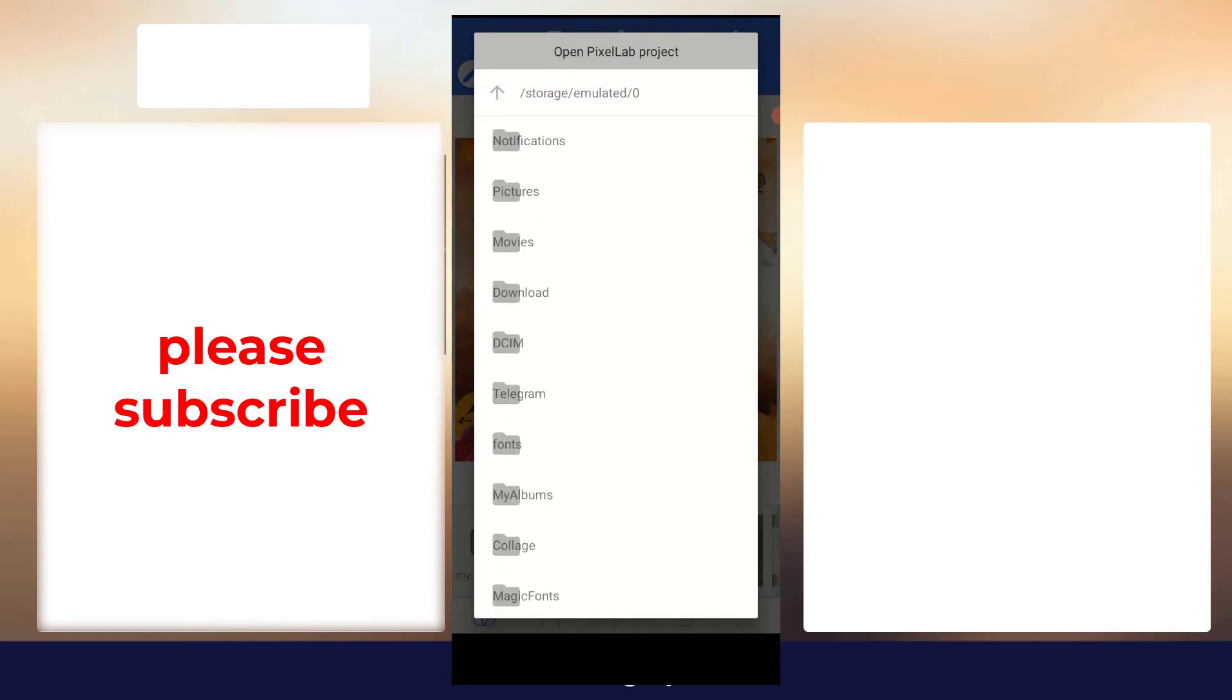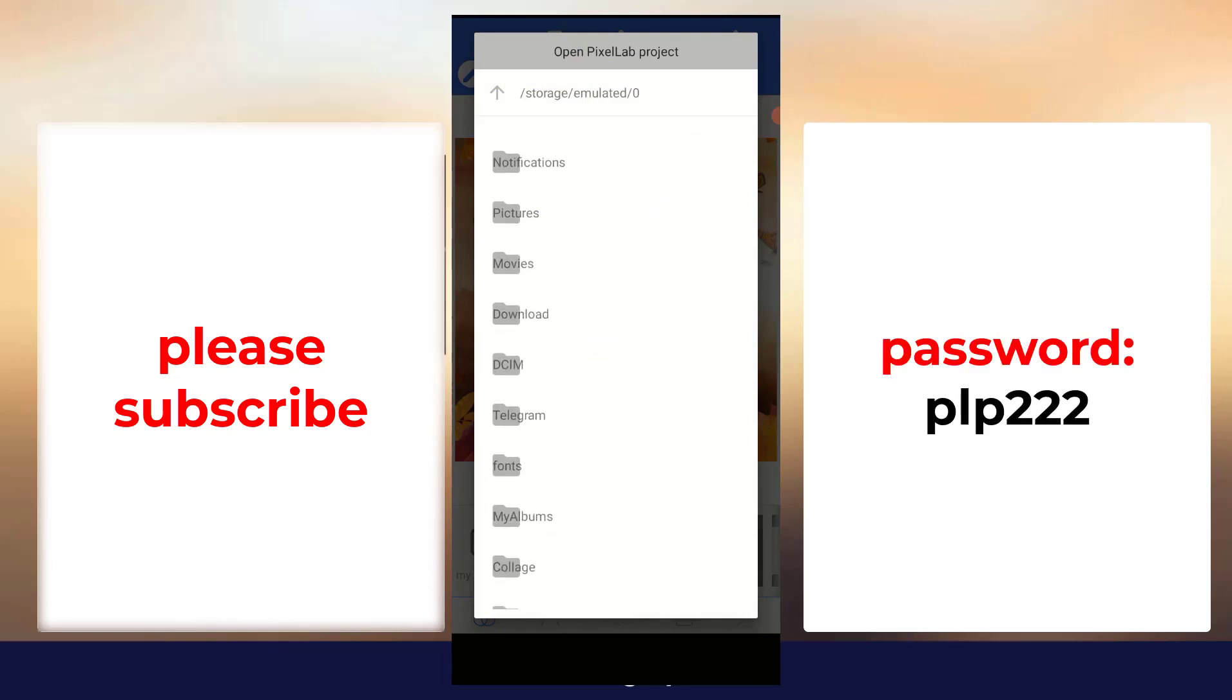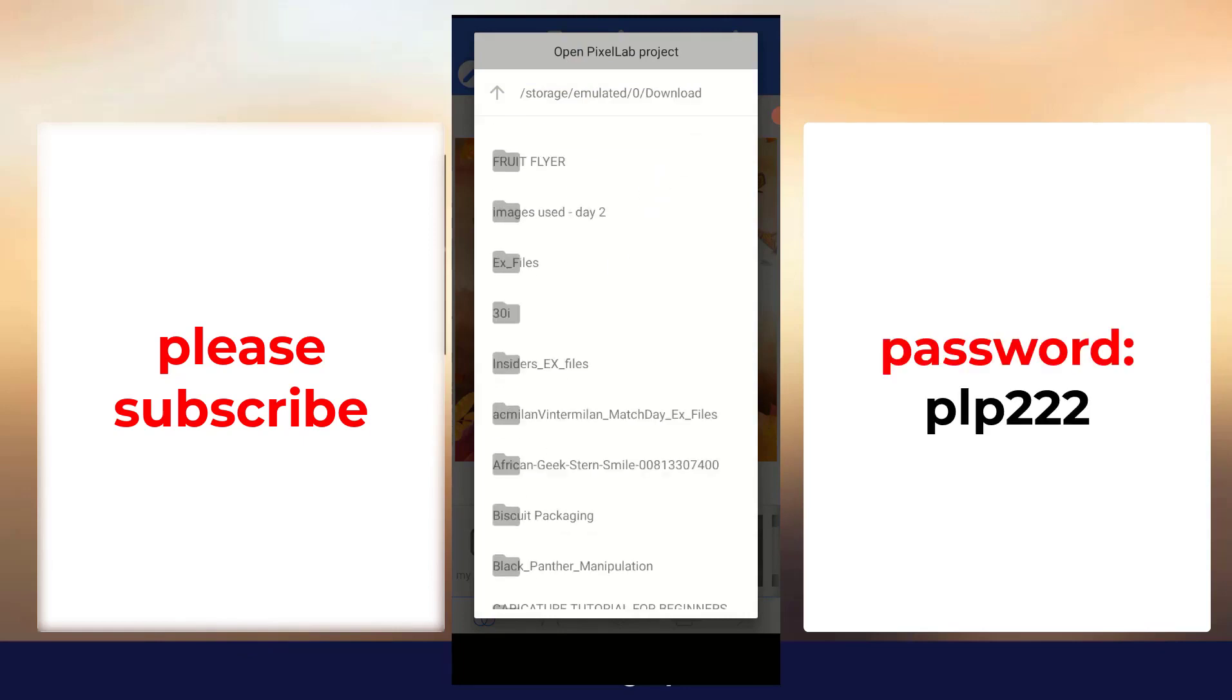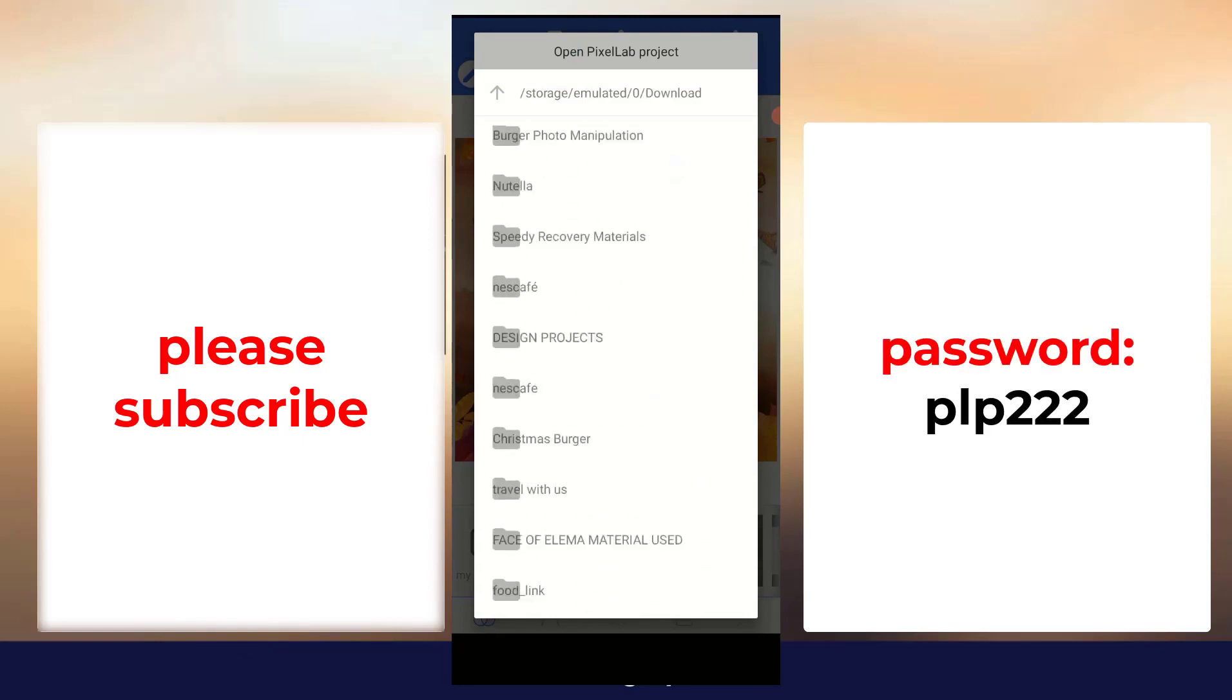If you are downloading it, yours will be in Download. Just come to this, it will be in Download. Then all the download folders will open. Just go and you can see, this is one PLP file. You just click on it.